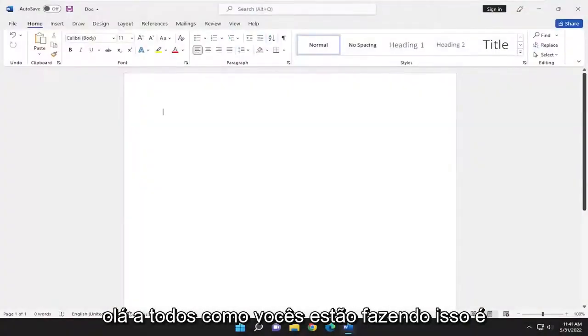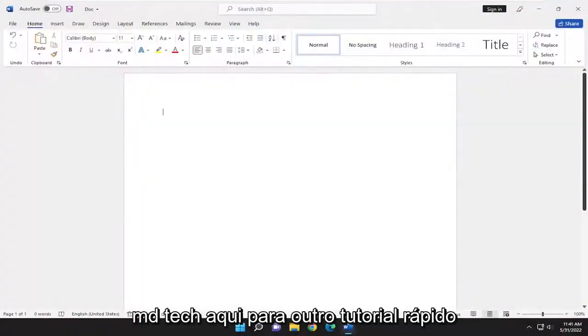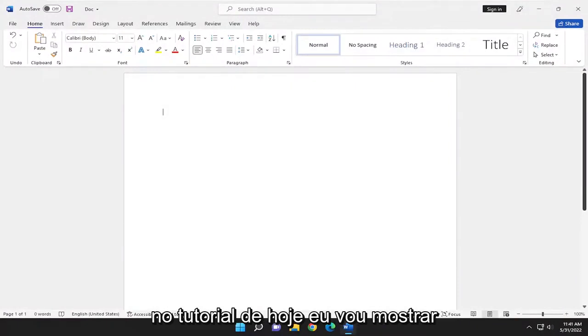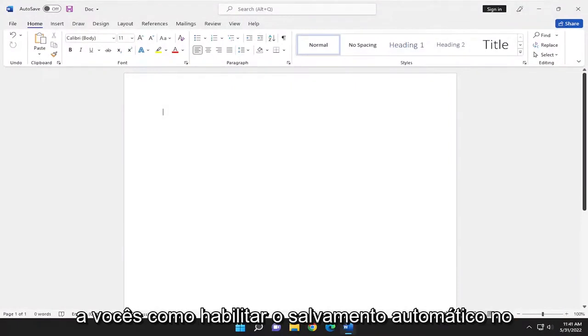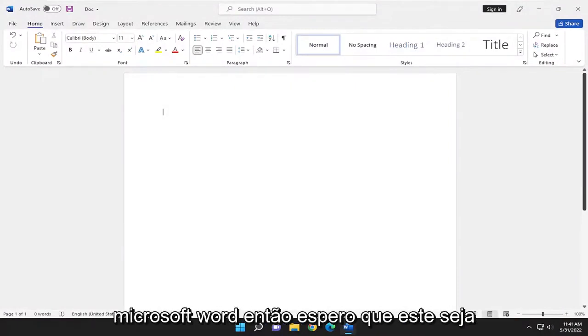Hello everyone, how are you doing? This is MD Tech here for another quick tutorial. In today's tutorial, I'm going to show you guys how to enable autosave in Microsoft Word.